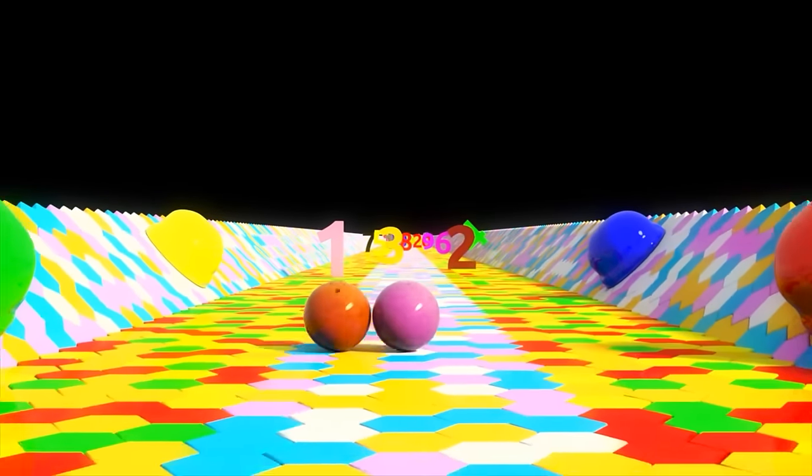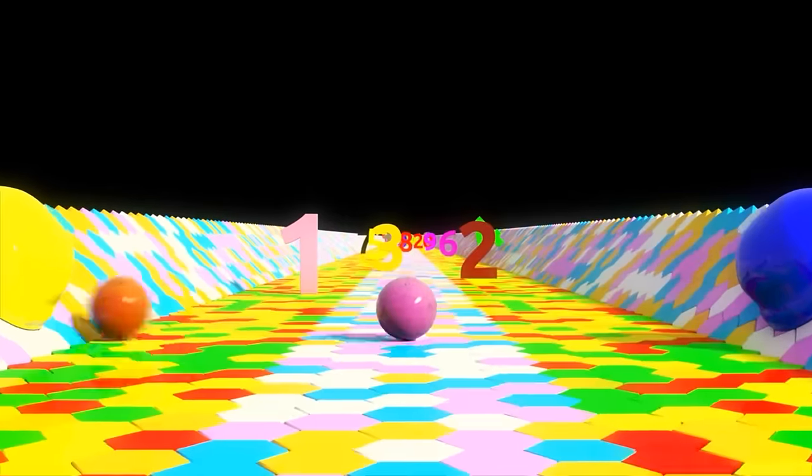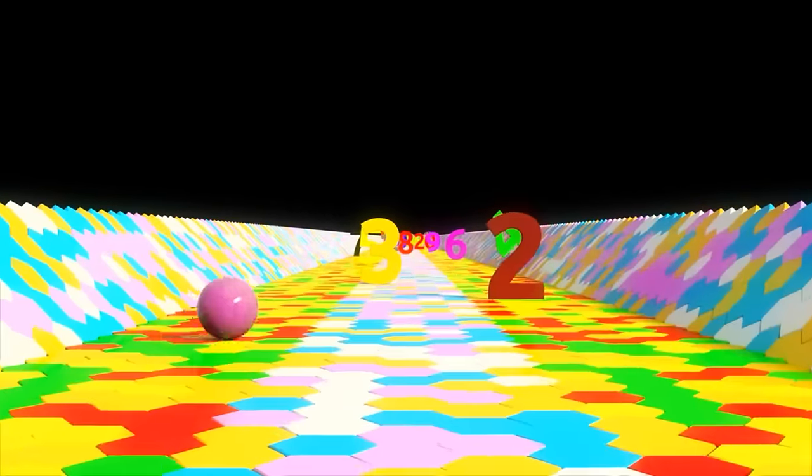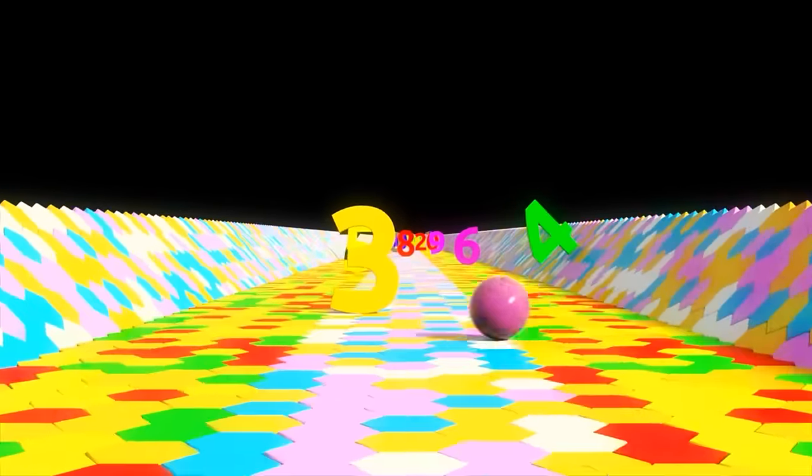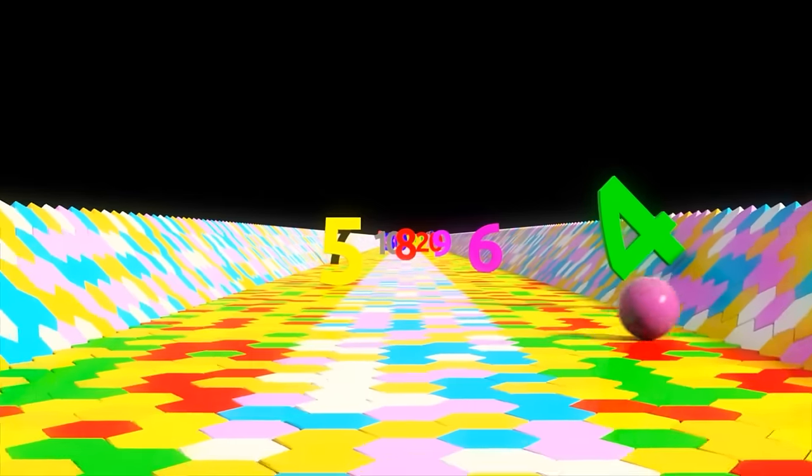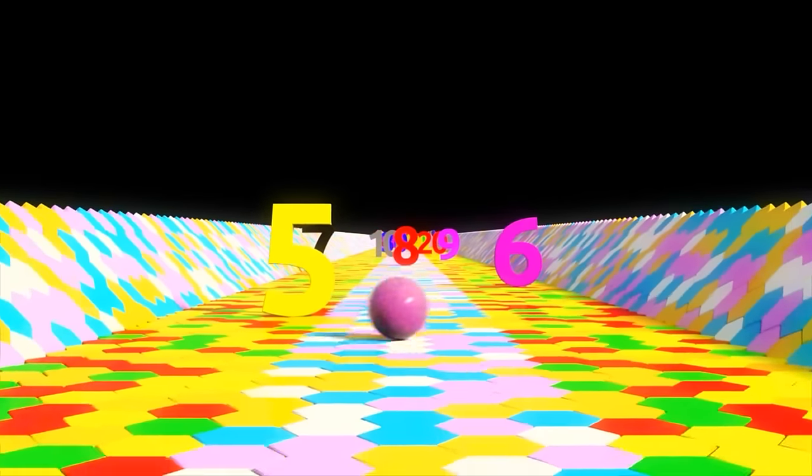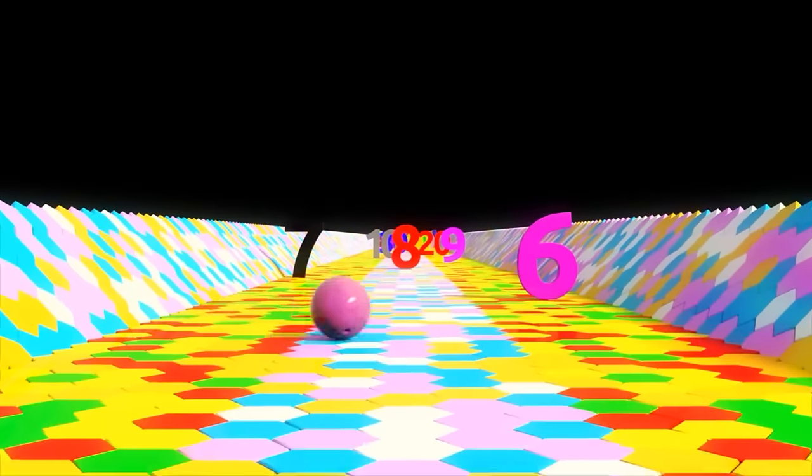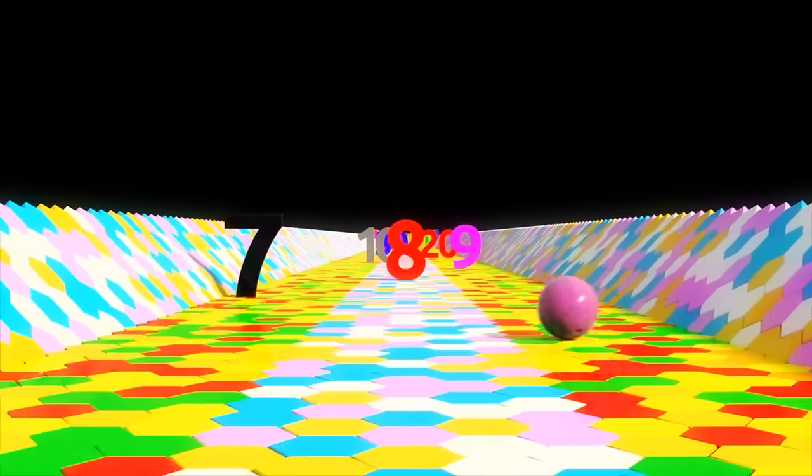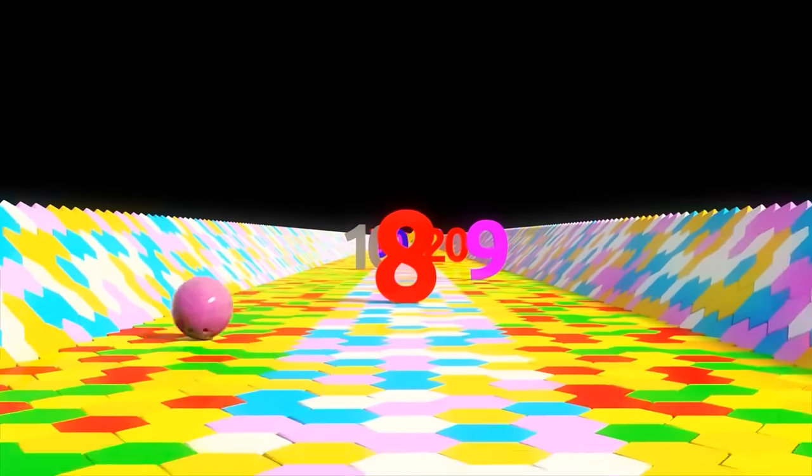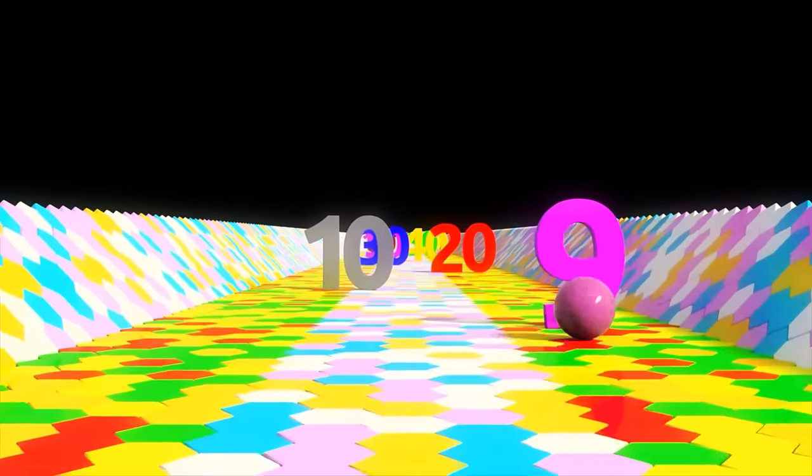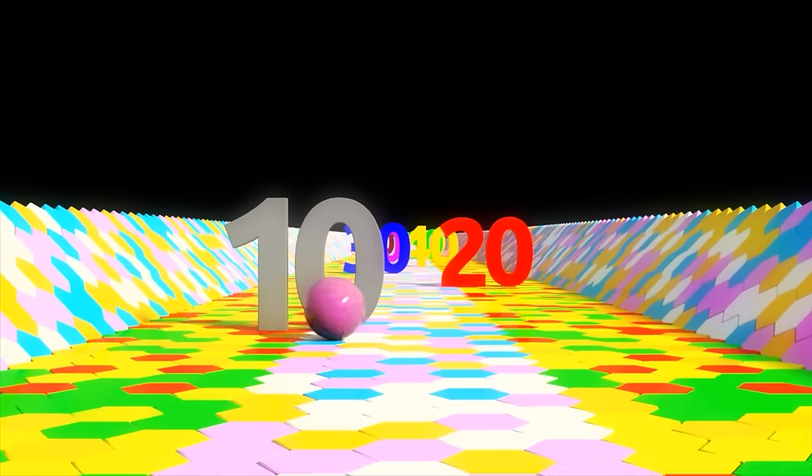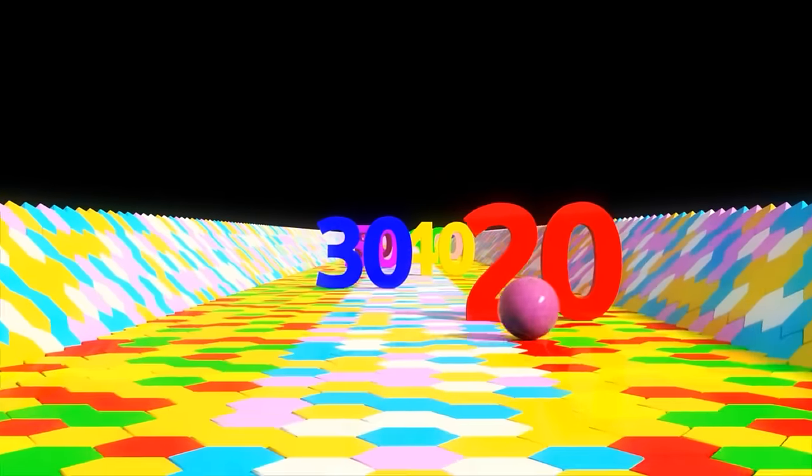Let's do it again! Count with me! One, two, three, four, five, six, seven, eight, nine, ten.